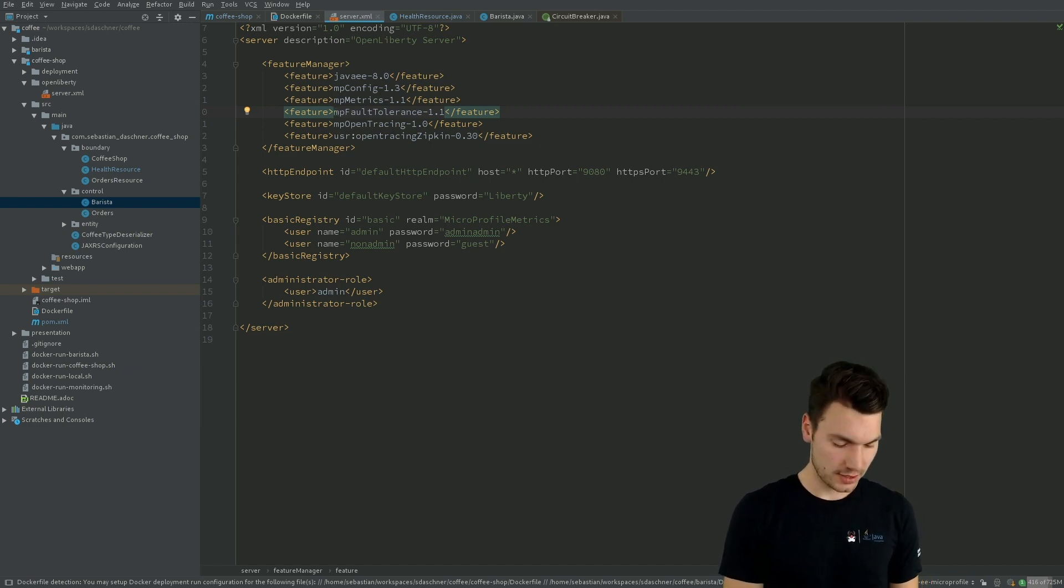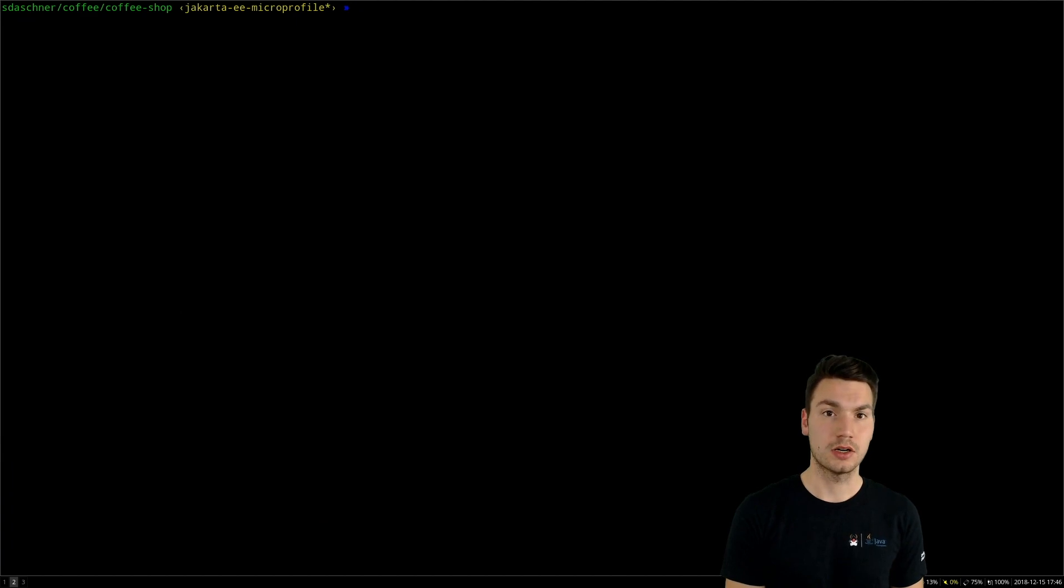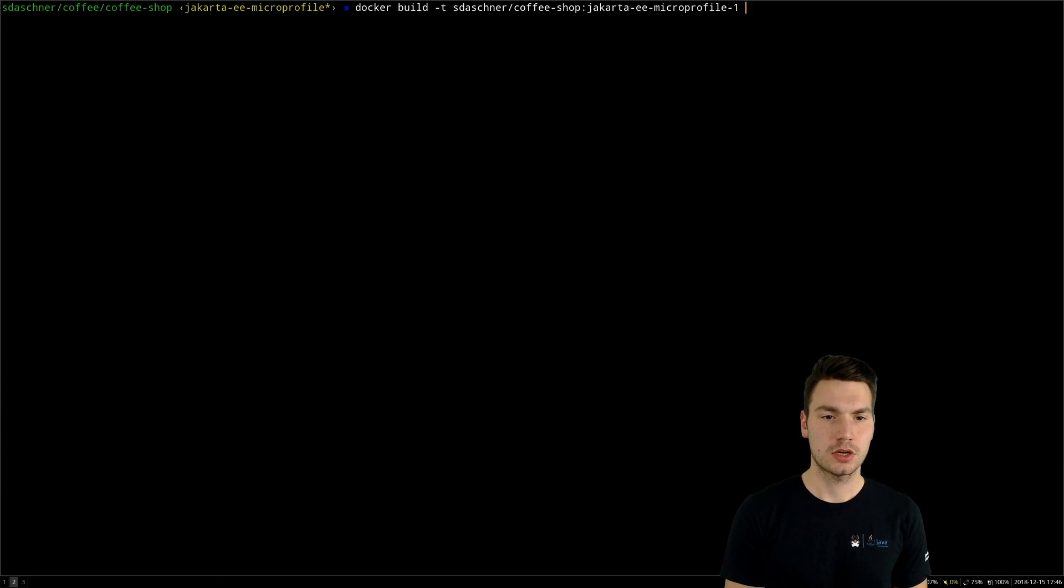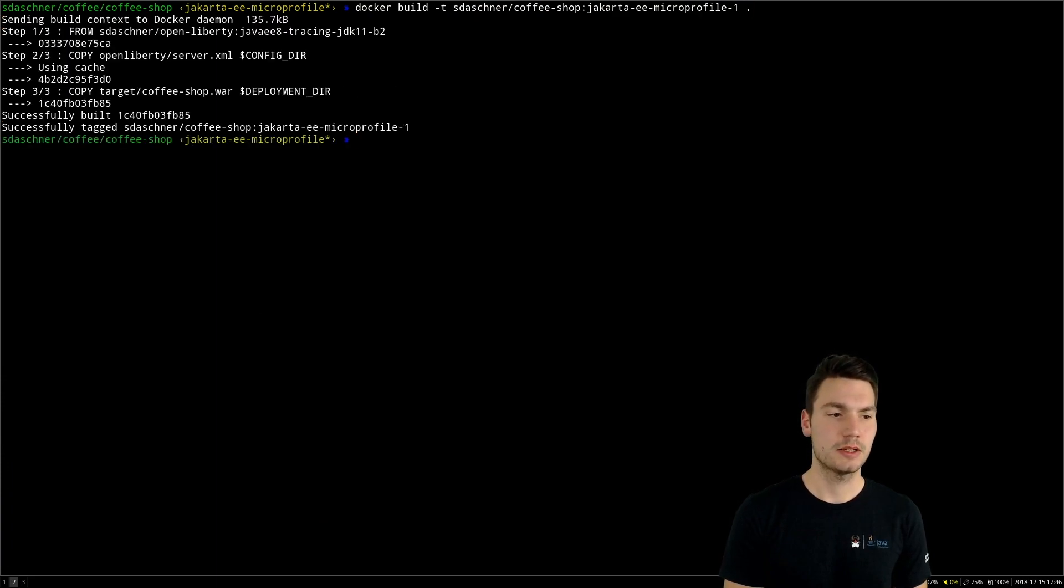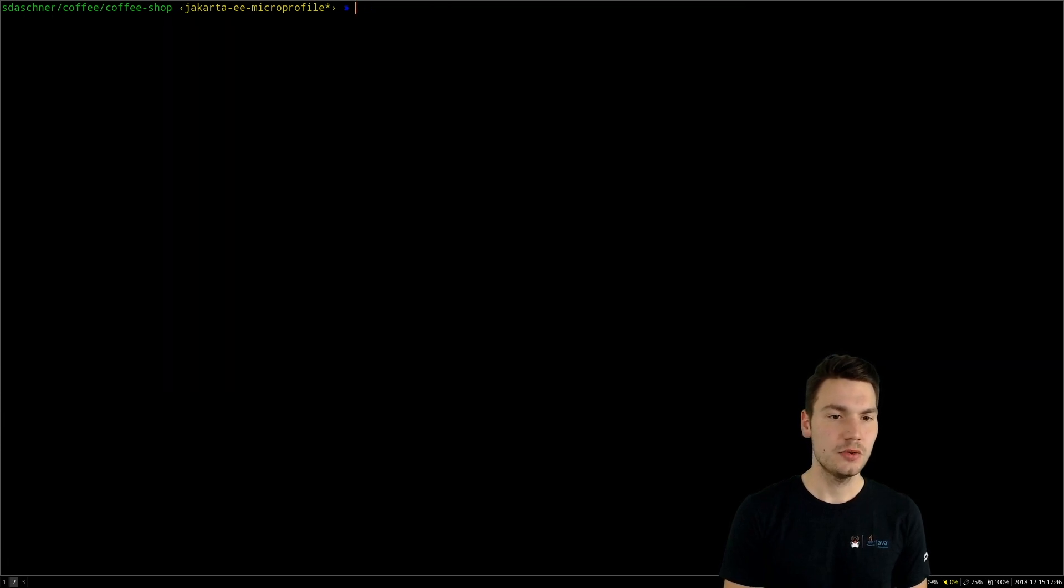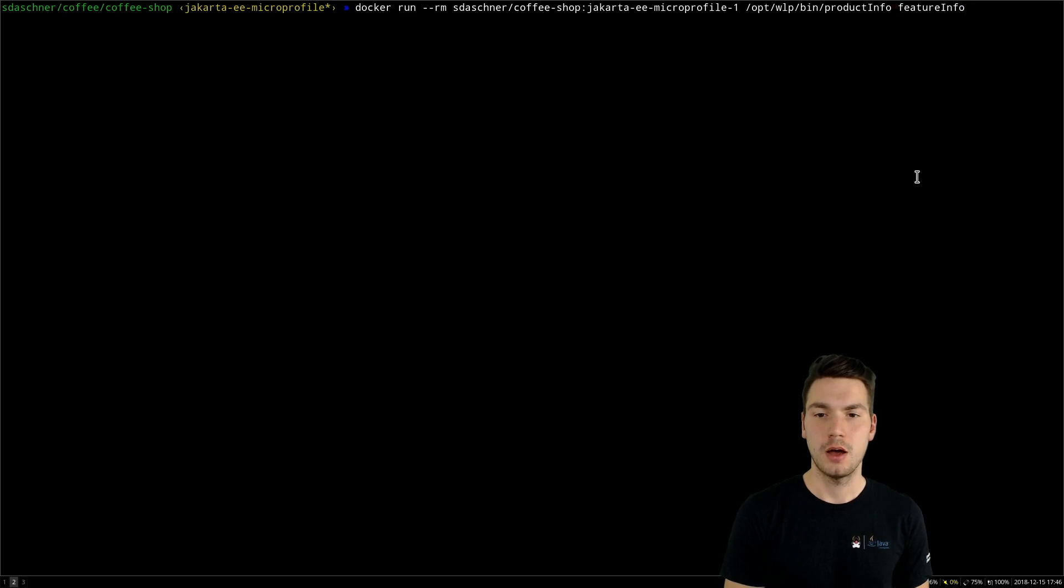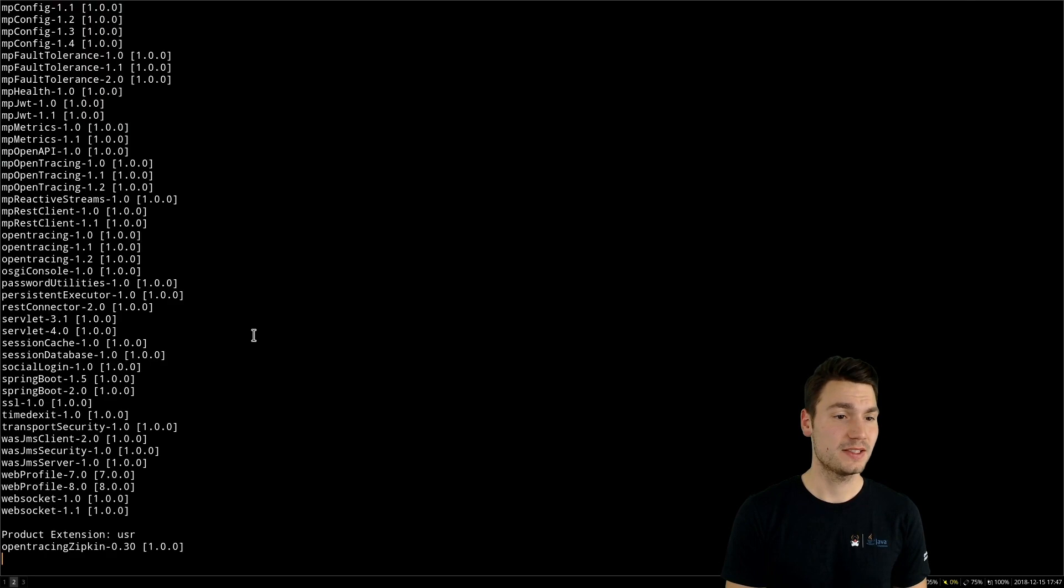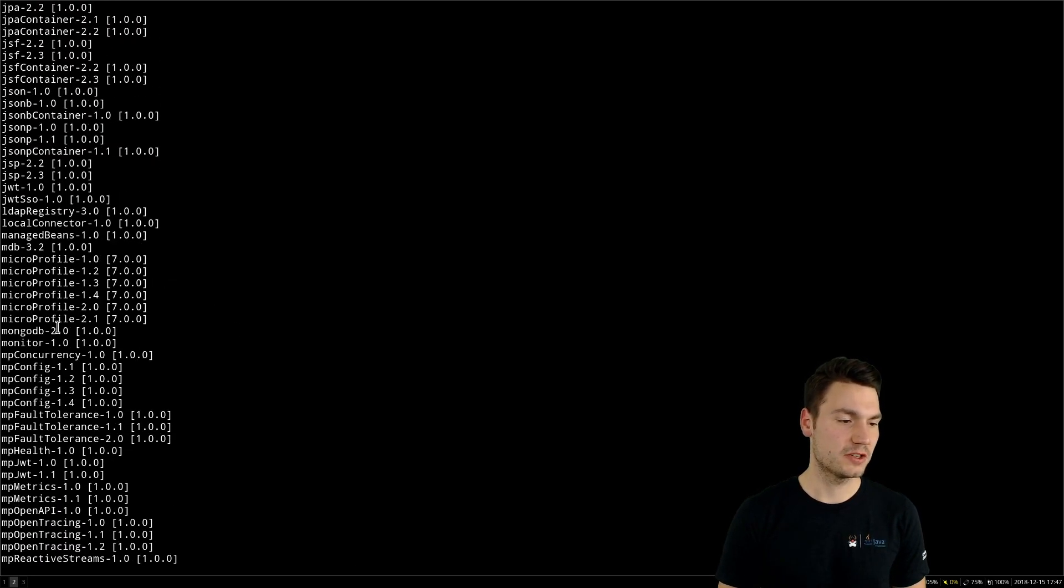So if I want to build my Docker image here, docker build using the coffee shop name jakarta-ee-microprofile, then I just built this. And thanks to thin deployment artifacts, that's super fast. And what we can do is there's a so-called feature info available from the product info binary that ships with this.